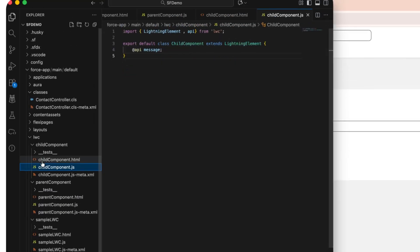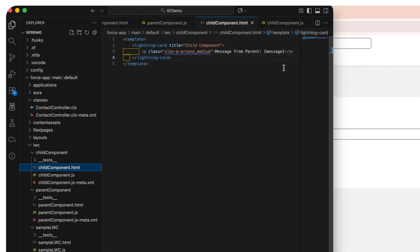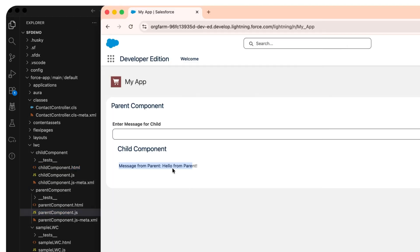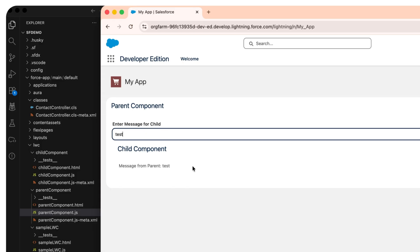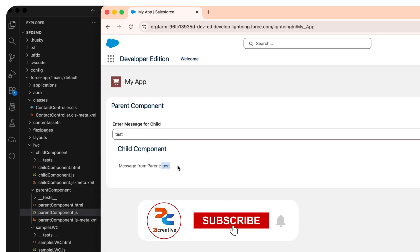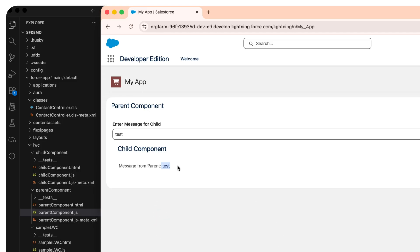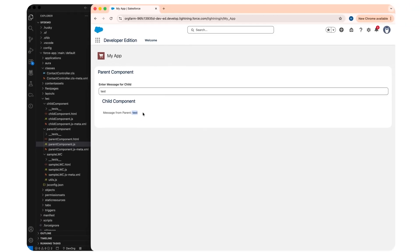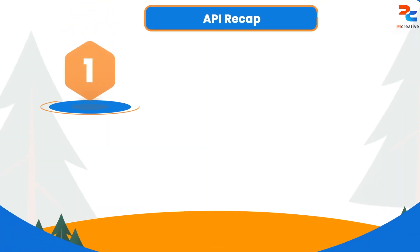Once saved, we can go back and see the result. In the child component we can see the message from the parent — 'Hello from parent' — is already being displayed. If we enter any new value, it dynamically changes and is passed into the child. This communication is one way, from parent to child. The child can read data but cannot directly modify the parent's variables, which ensures predictability and keeps the component hierarchy clean.